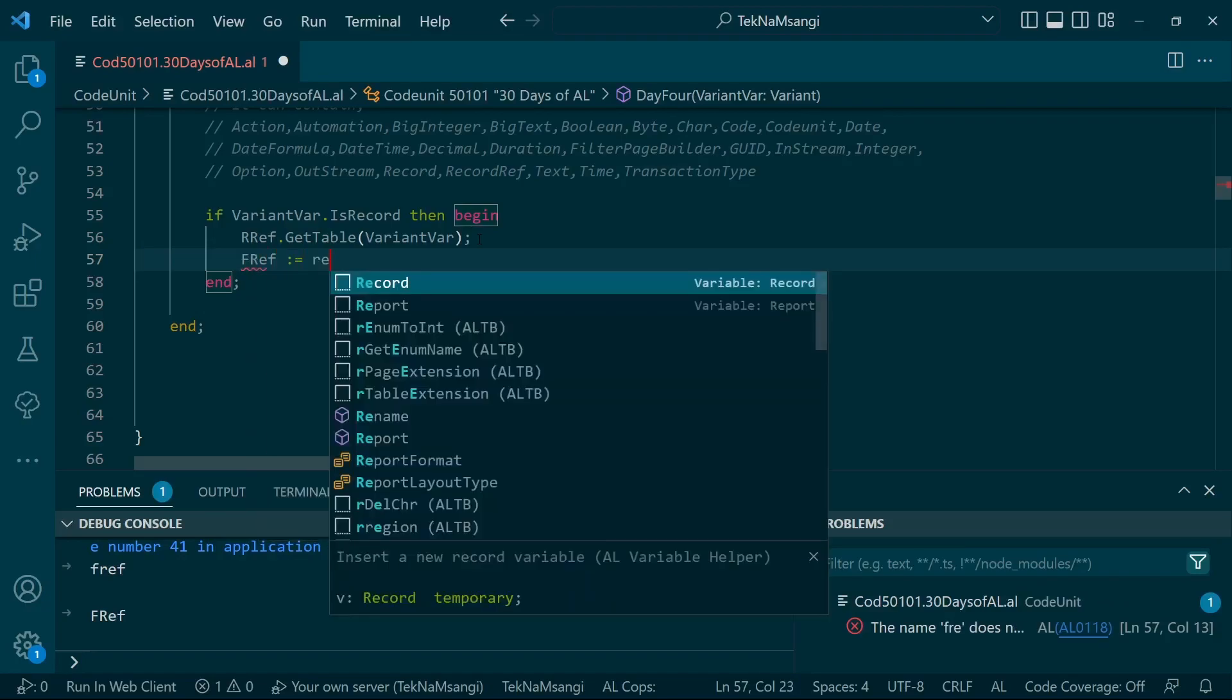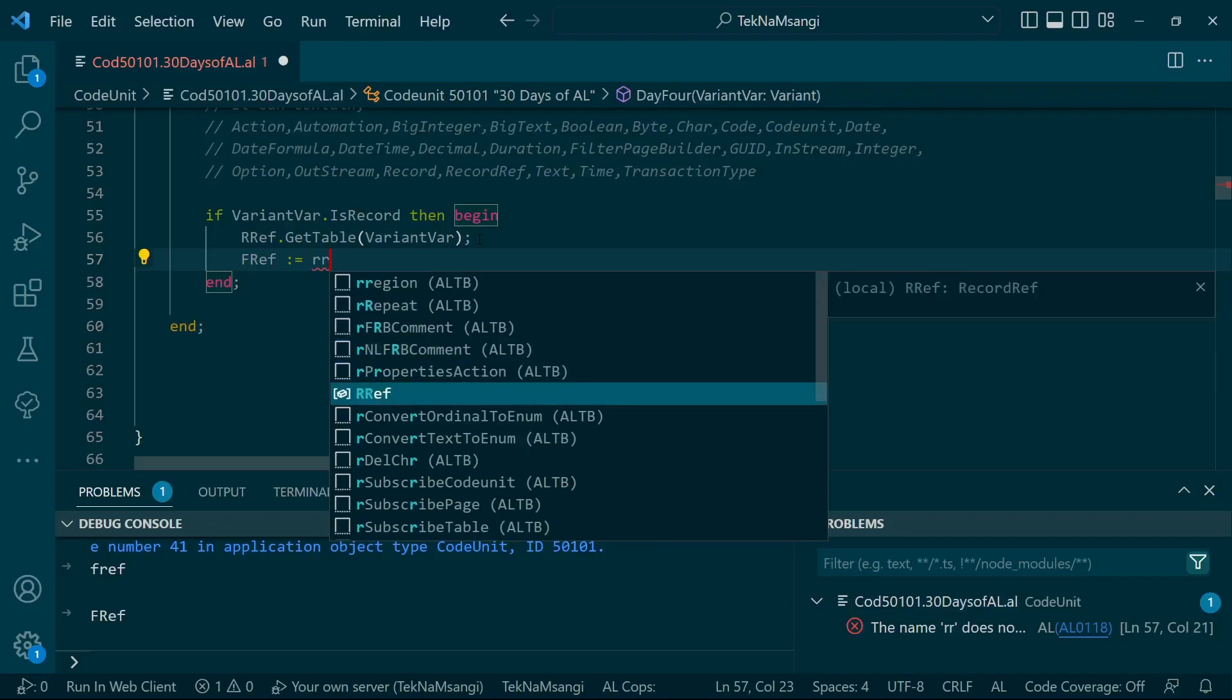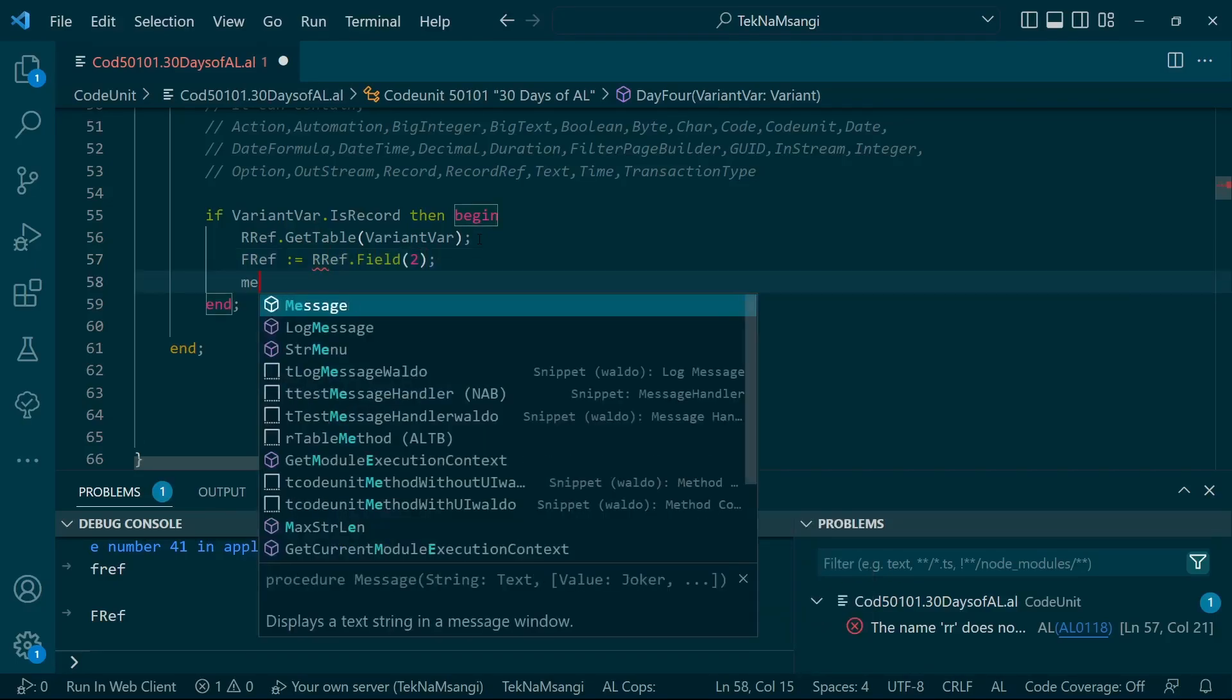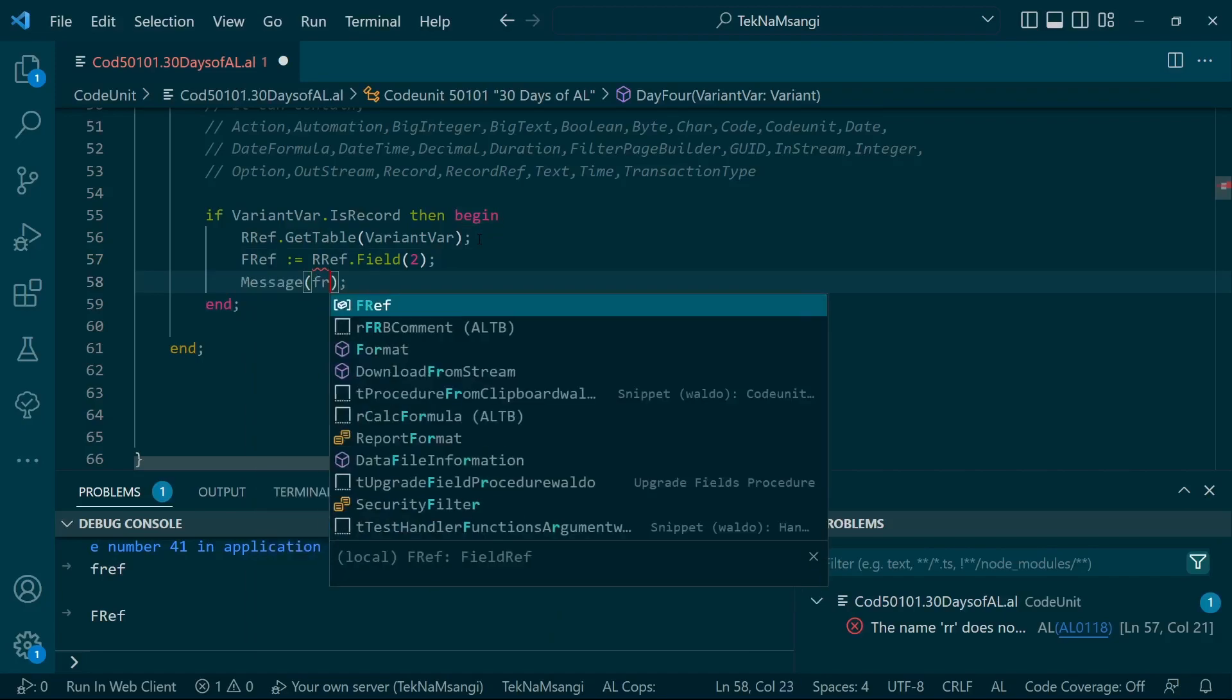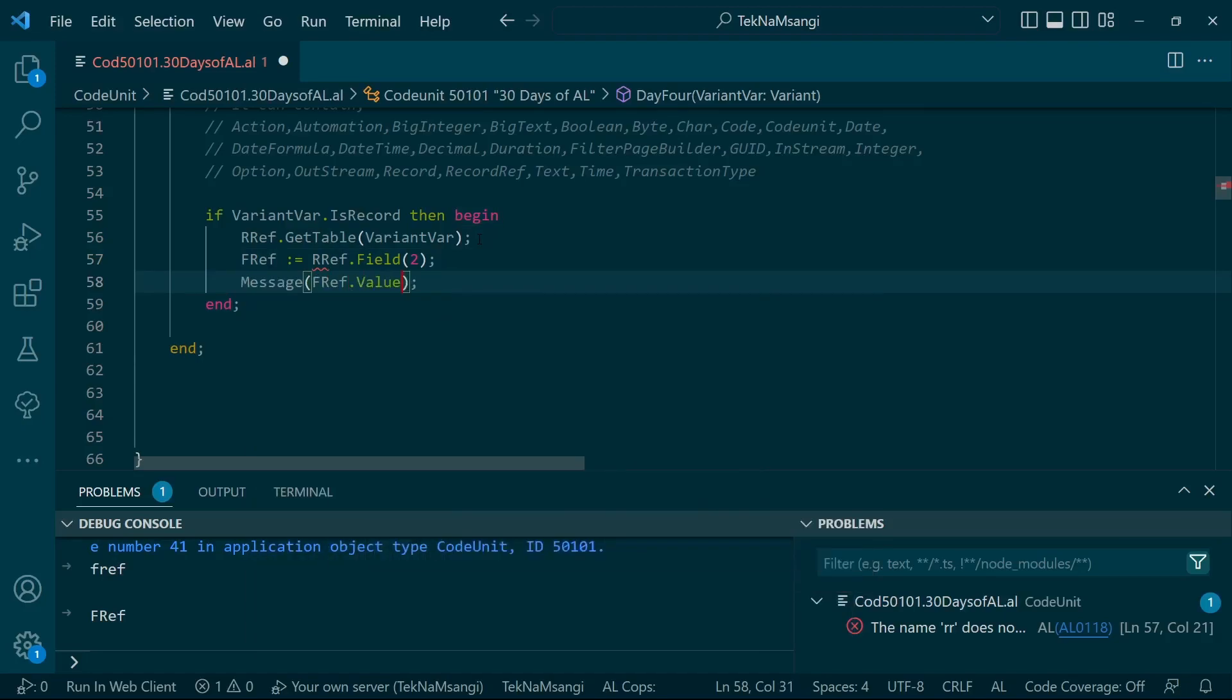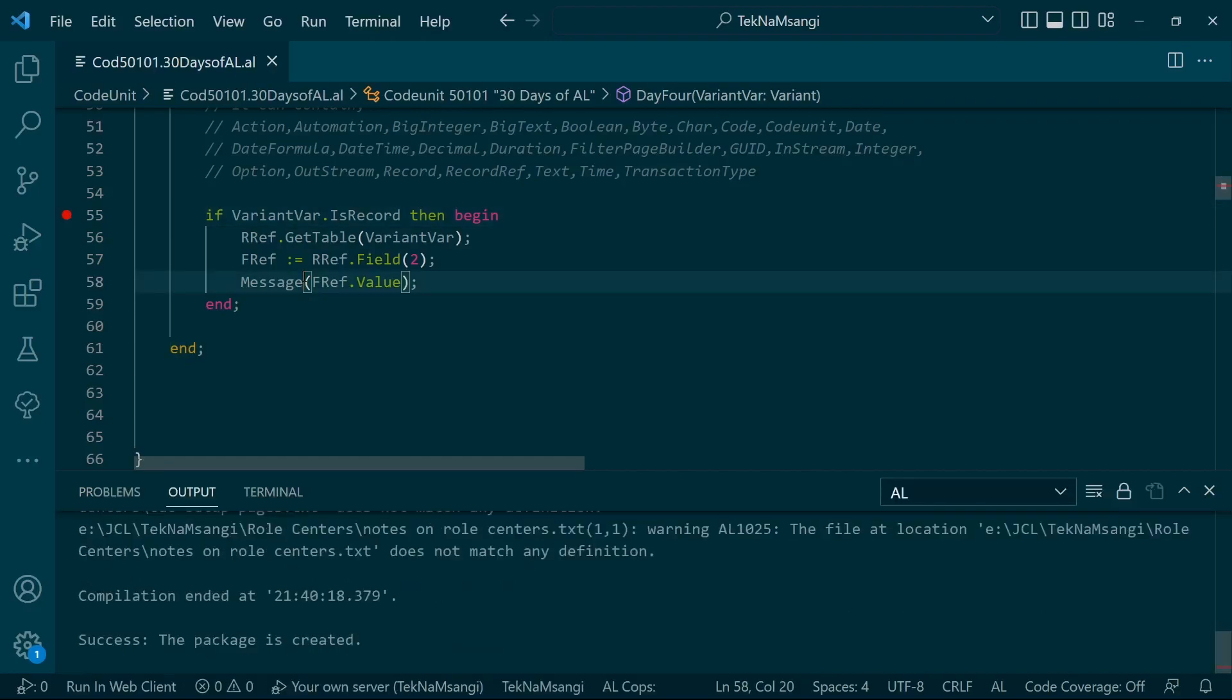We can take the FieldRef and assign it to RecordRef field number 2, and message out the value of the FieldRef in our system. We can add a breakpoint here so that you can see how the variant will be displayed. Build the application and then run it.